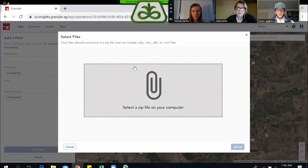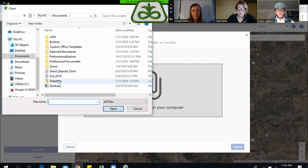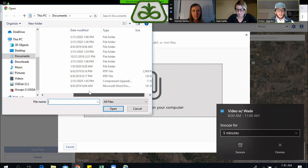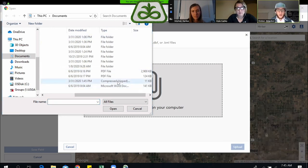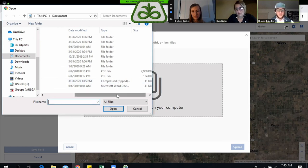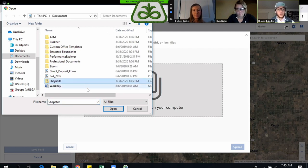When you get this screen, you're going to click on the big paperclip in the middle to select a zip file on your computer, and it's going to redirect you to your file explorer. I'm going to use the shapefile here today, and one thing I want you to check is to look under the type — you're going to see a compressed zip file. Make sure that it's a compressed zip file because it needs to be in a zip folder to be uploaded.